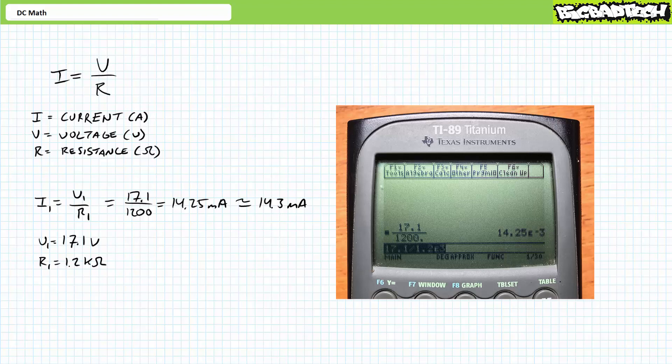I don't want to belabor this subject any more than is necessary, so we'll wrap it up with these simple points of advice: follow the order of operations, enter the numbers properly, and interpret and round the final results accordingly. 1.2 kilo ohms is 1,200 ohms and it is not 1.2 ohms. 1.43 milliamperes is 0.0143 amps, and it is not 14.3 amps.